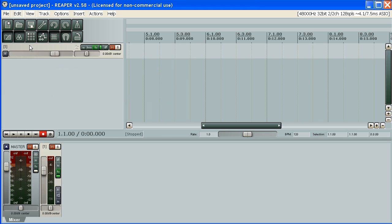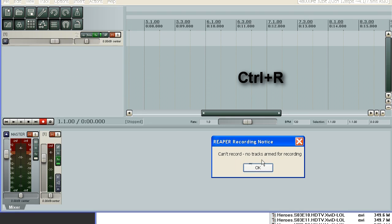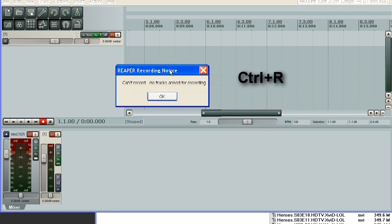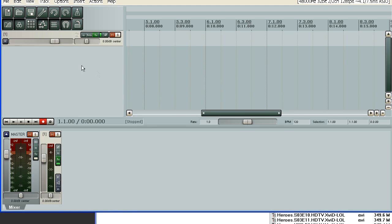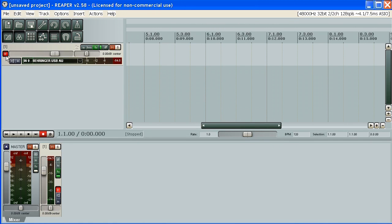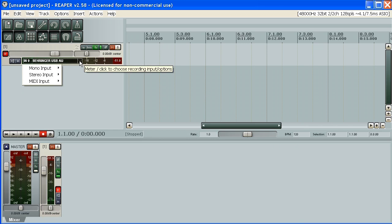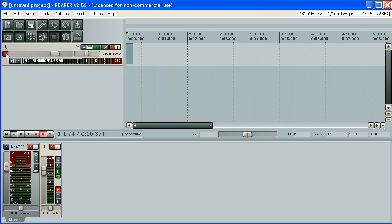Now you still can't record. If you try to, a magical dialog appears and tells you that you can't record because no tracks are armed for recording. You have to arm your track for recording. It's this magical button. Now you can select your input for the track. You can monitor your input if you want. And with your track armed for recording, now you can record.